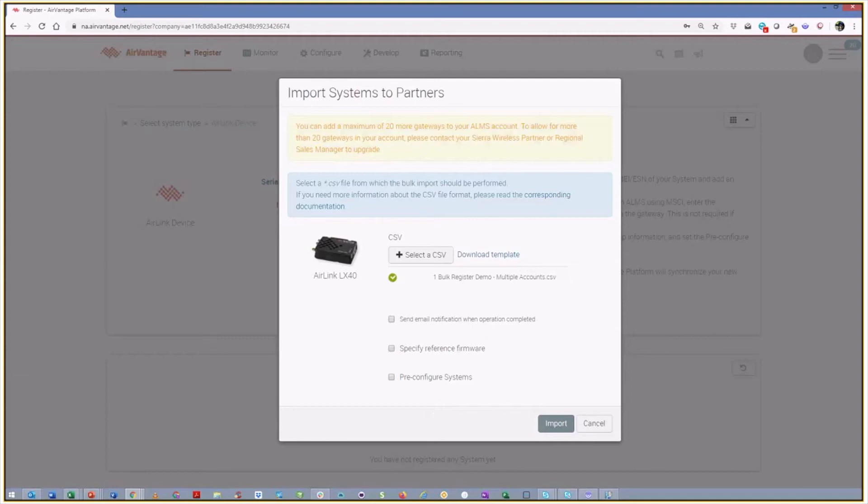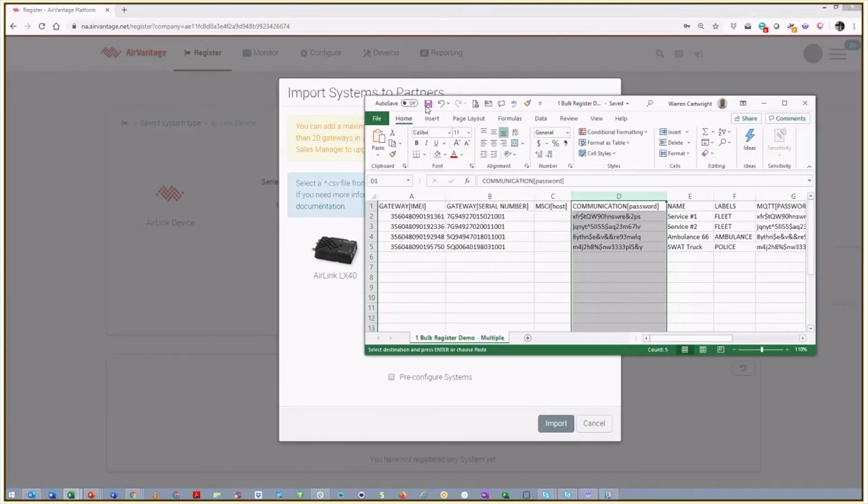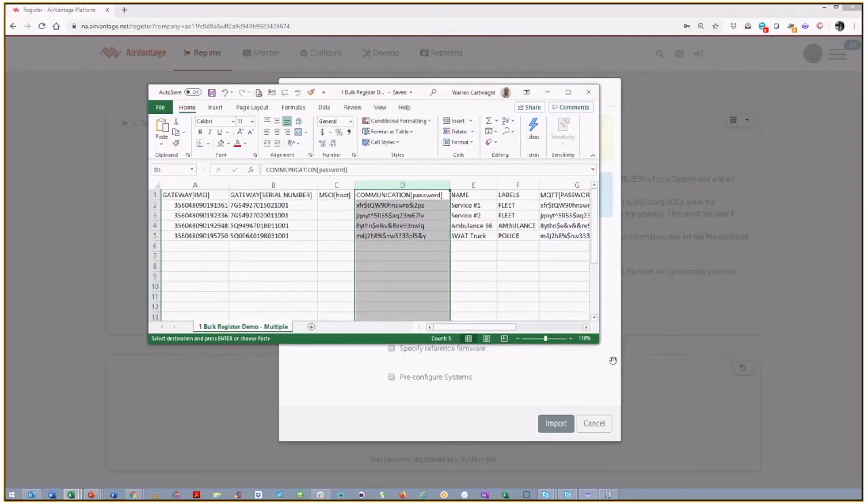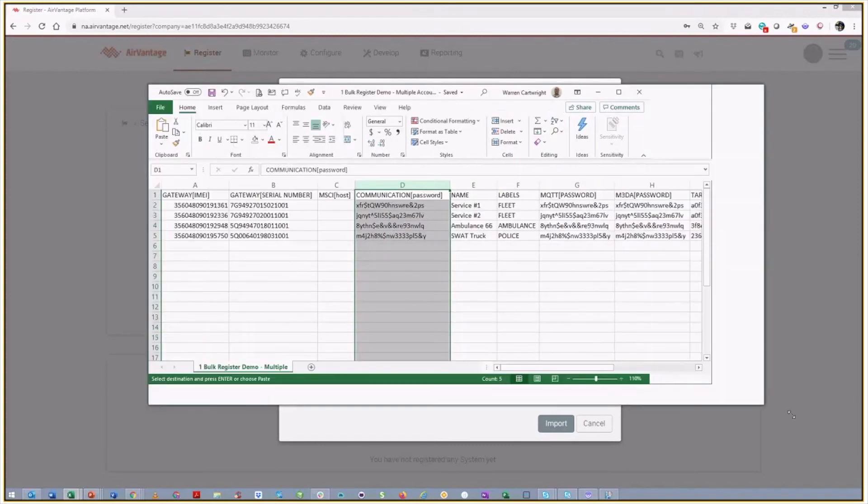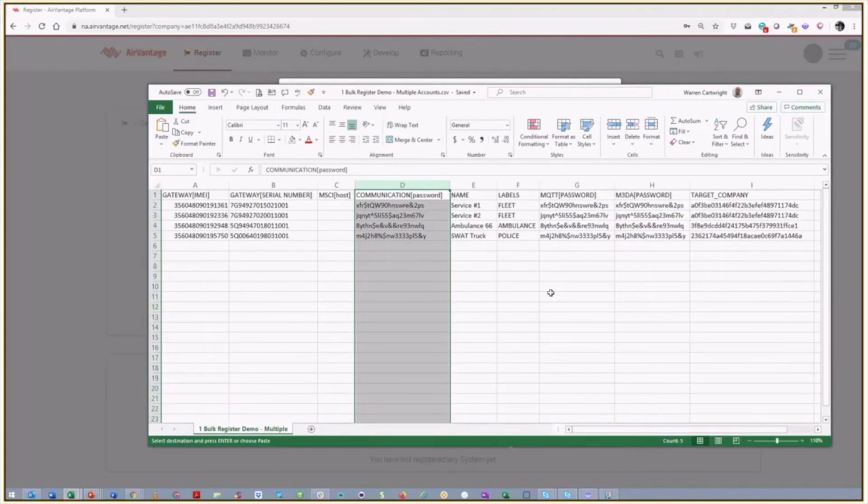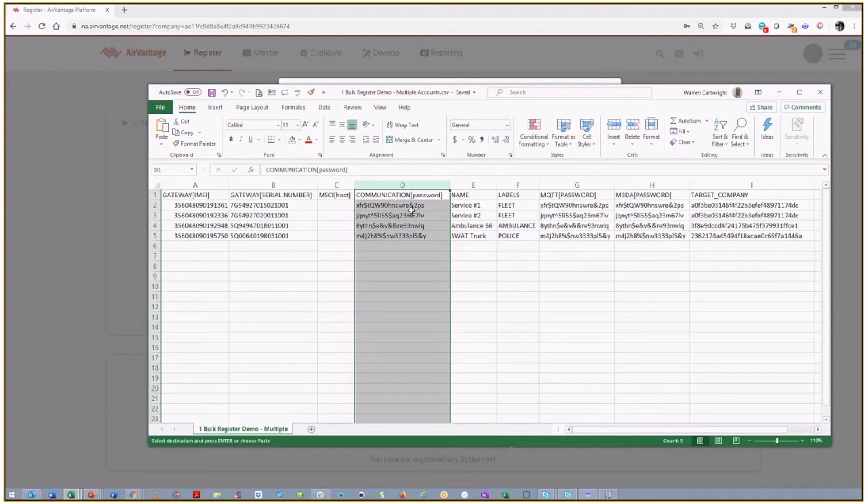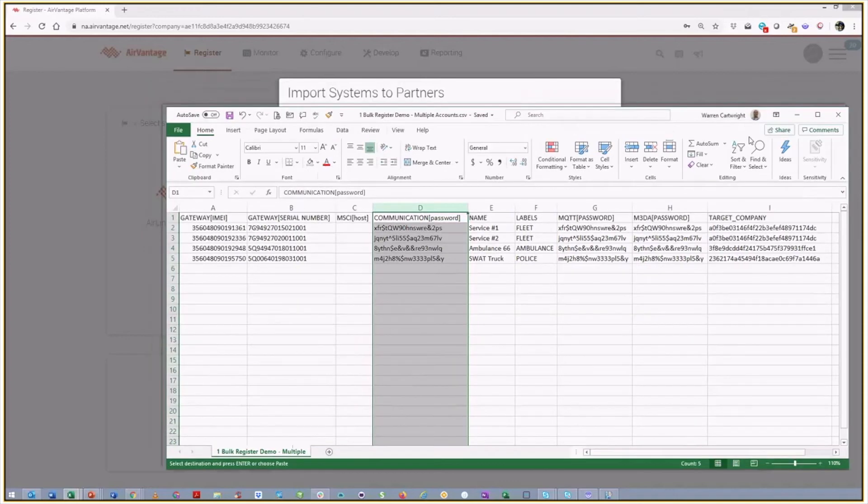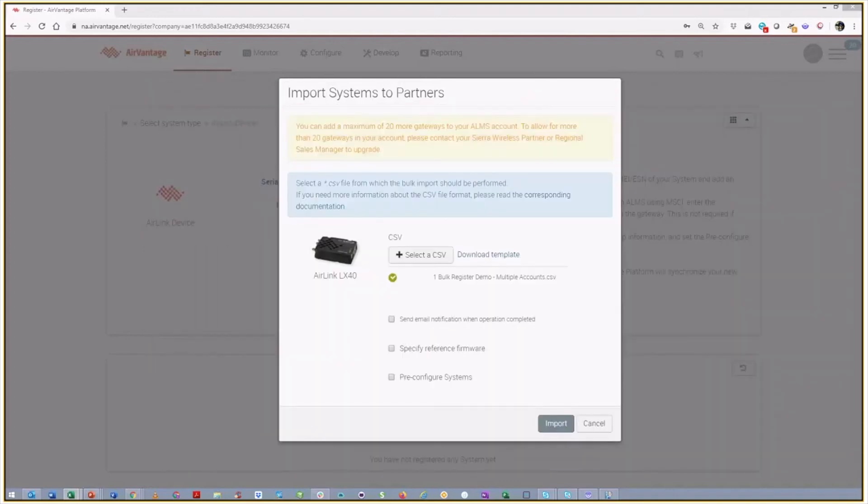So again, if we go back and look at our spreadsheet, I've used labels to indicate which accounts are going to go into just to make this demo go a little bit more smoothly. So I'm going to put the first two devices, and I've called them service vehicle one and service vehicle two, into my fleet account. I'm going to register this device and tag it with the friendly name ambulance 66 into the ambulance account. And into my police account, I'm going to call this one the SWAT truck. So after we finish this registration, it should be easy for us to go look at those and find them.